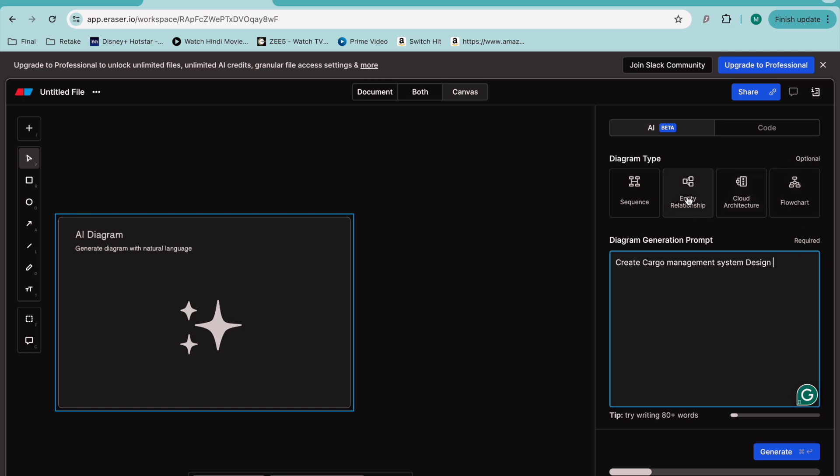I'll choose sequence diagram, or flowchart... let me choose this one.